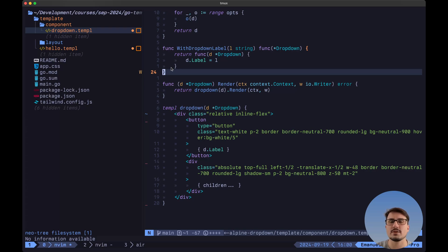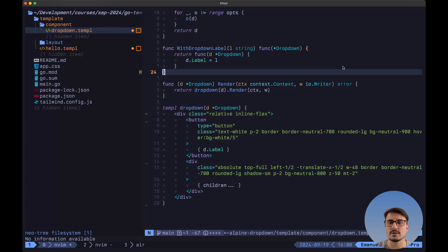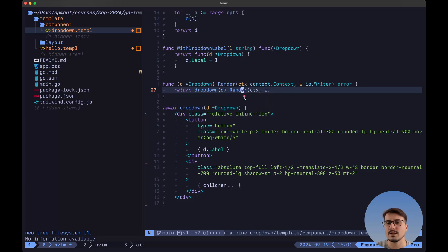Next, to be able to render this without having to call any additional methods, we are going to implement the render method on the dropdown struct. The shape of this needs to be the following: we need to pass in a context first of all, and then an IO writer, and this needs to return an error. By implementing this method with this exact shape, Templ will be able to render this by simply calling NewDropdown without having to call any additional methods. Inside of this function, we return the dropdown — the Templ function we have down below — passing in the pointer to the dropdown and then calling the render method with the context and IO writer.